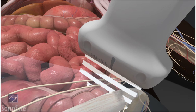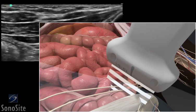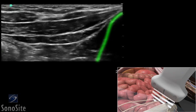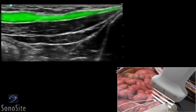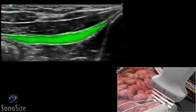The medial side of the transducer is slowly swept superiorly and inferiorly while maintaining the bony iliac crest in the lateral part of the ultrasound image. The structures of the anterior abdominal wall should be identified from superficial to deep, including adipose tissue, external oblique muscle, internal oblique muscle, and the transversus abdominus muscle.